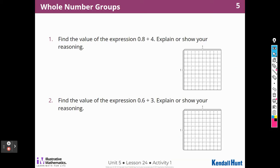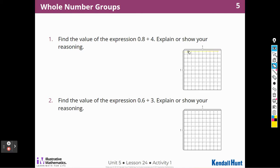Find the value of the expression 8 tenths divided by 4. I can get my highlighting tool out and highlight 8 tenths — 1, 2, 3, 4, 5, 6, 7, 8. There's my 8 tenths.